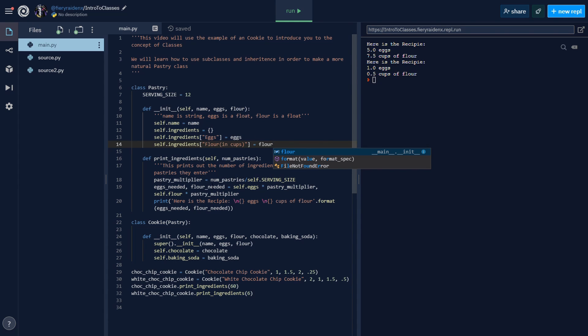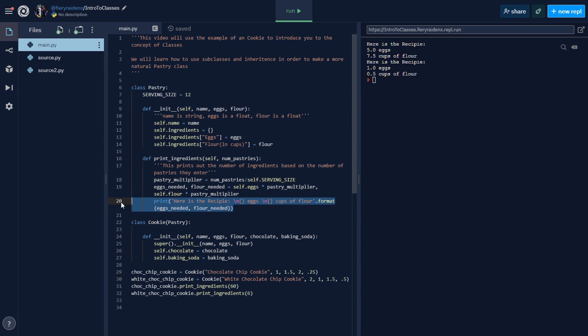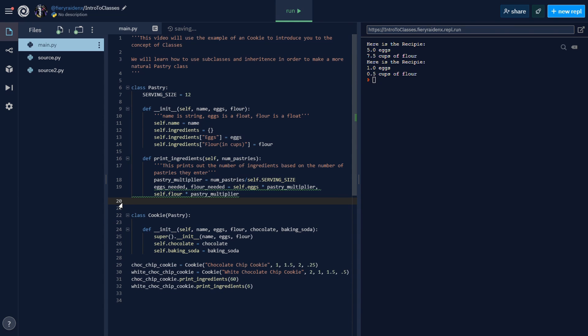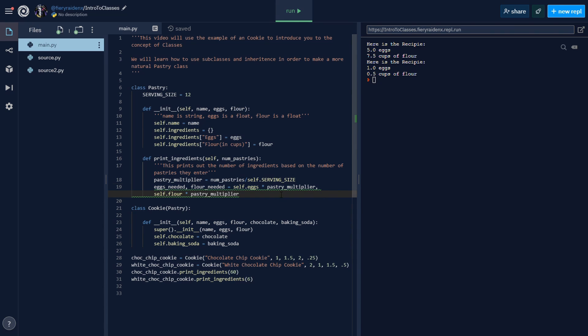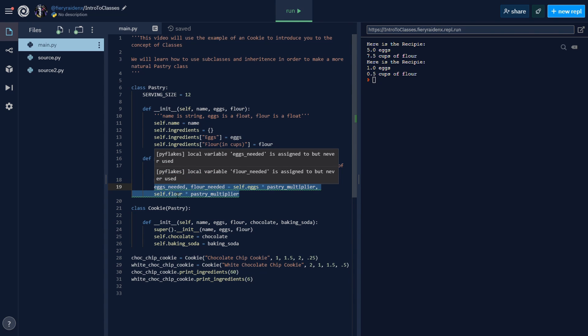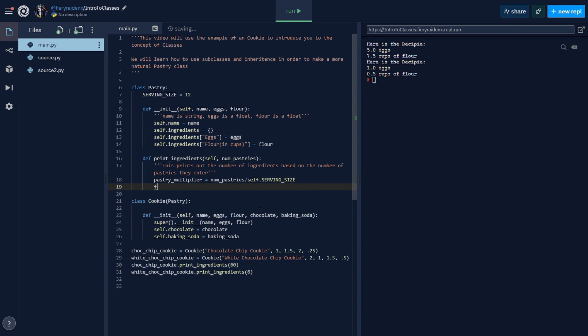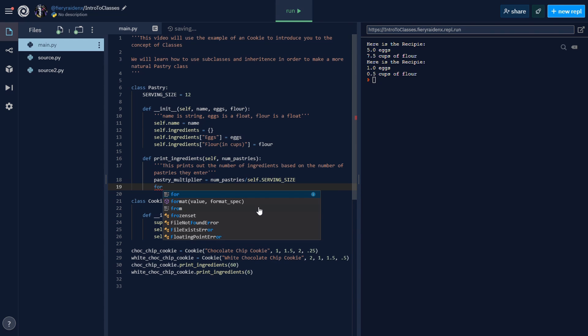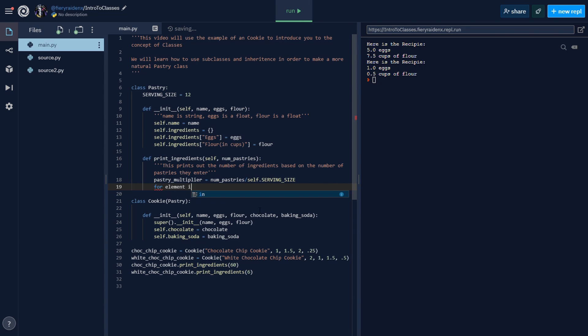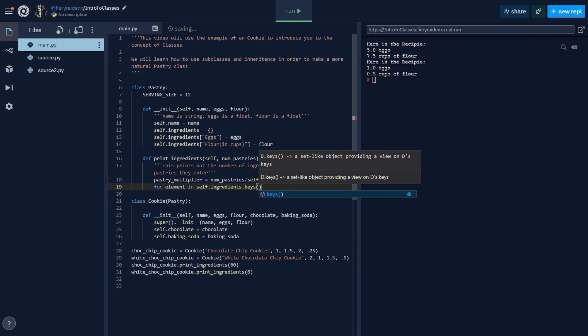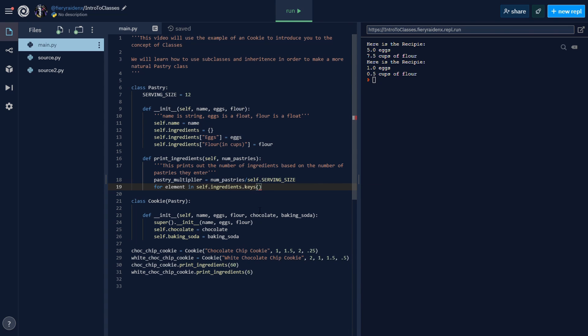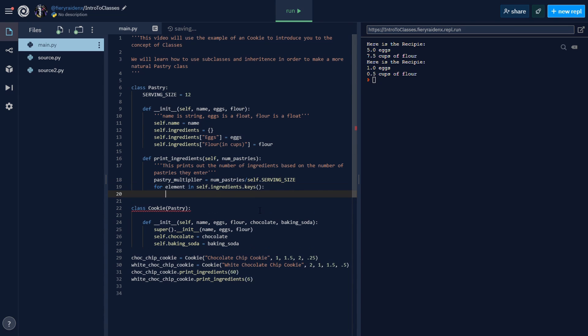The key is the name of that ingredient and the value of that key is the number of eggs or the number of cups of flour. Now here we need to use a for loop to iterate through our entire dictionary. Let's delete all of our print statements right now. The pastry multiplier is saying number, so we need the pastry multiplier. Now this part we want to make more efficient. Instead of this, let's make a for loop: for element in self.ingredients.keys.